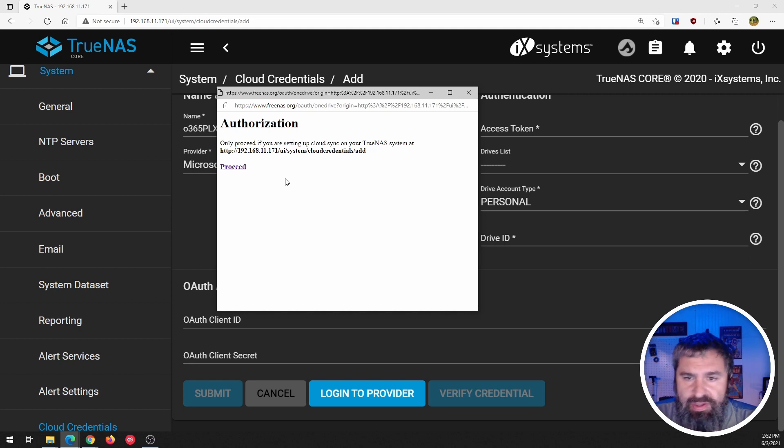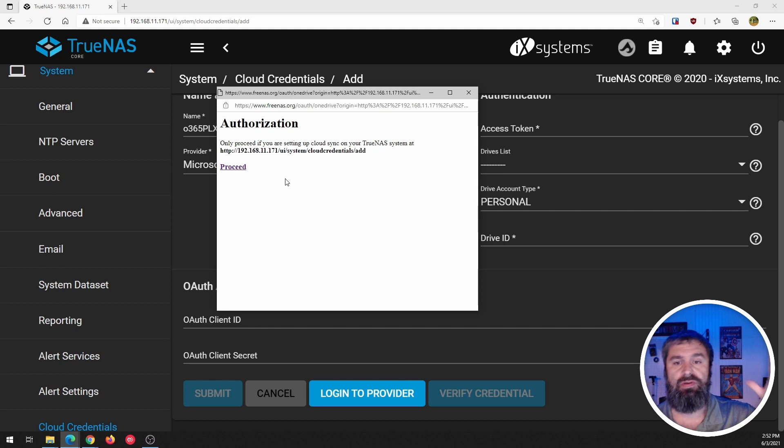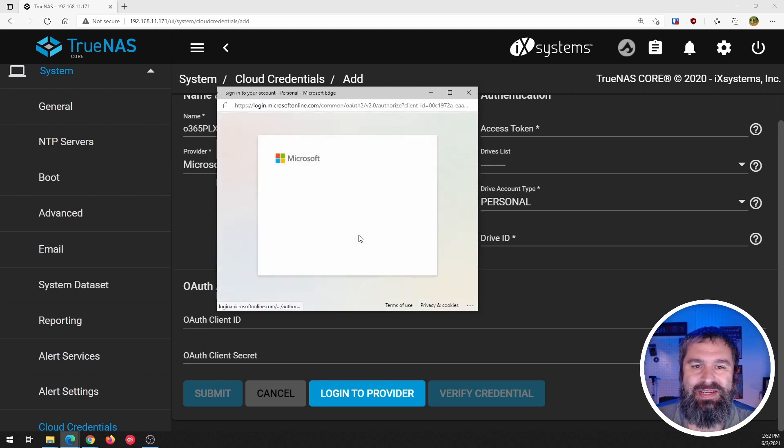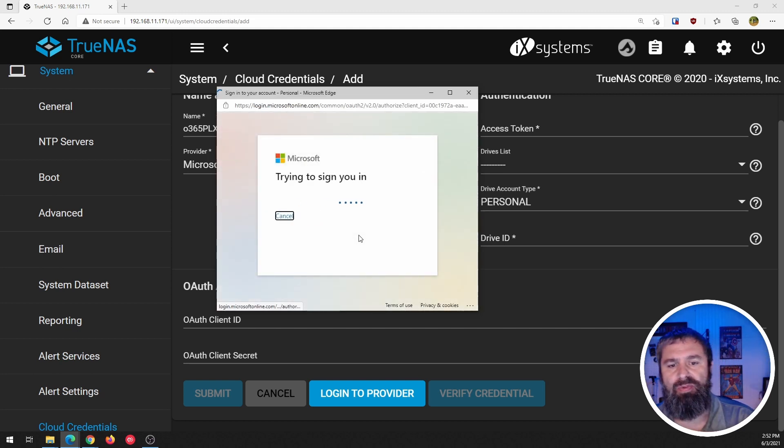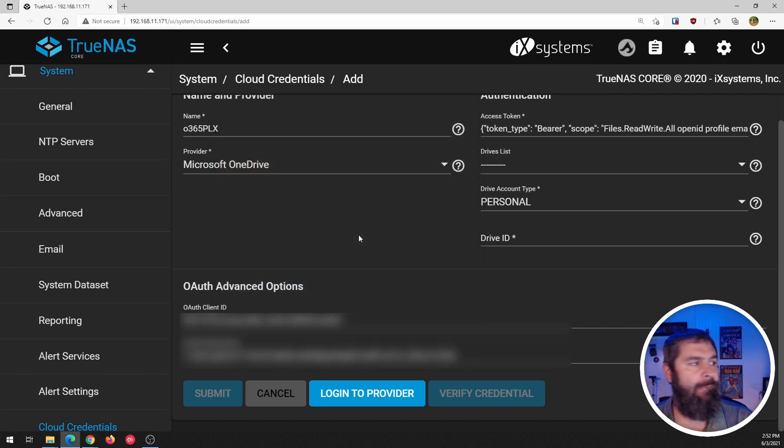You know, make sure that the IP address and stuff like that is correct because you don't want to accidentally be duped. So just go ahead and hit proceed. It's going to bring you up into your Office 365 subscription and log in.